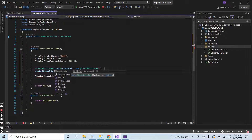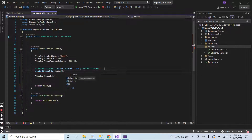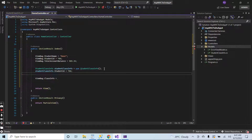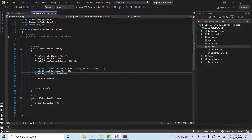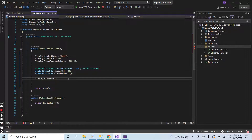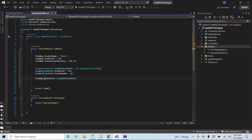Now back in the home controller, I will declare a variable of type StudentClassInfo. I set student class info dot student ID equal to 786 and student class info dot classroom number equal to 10. Then I assign this student class info object to ViewBag dot student class info.